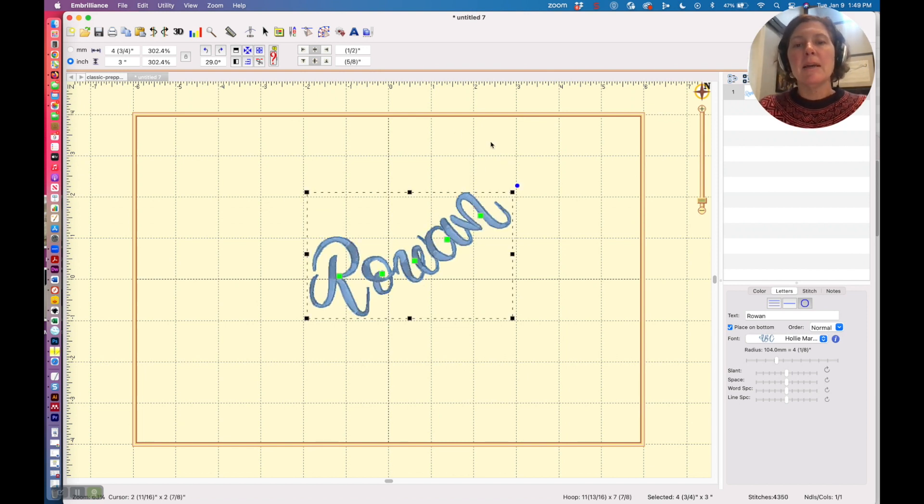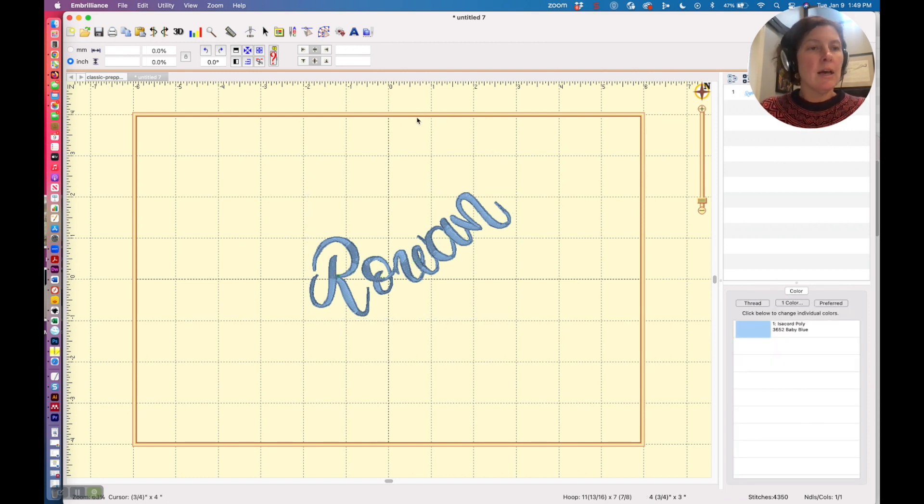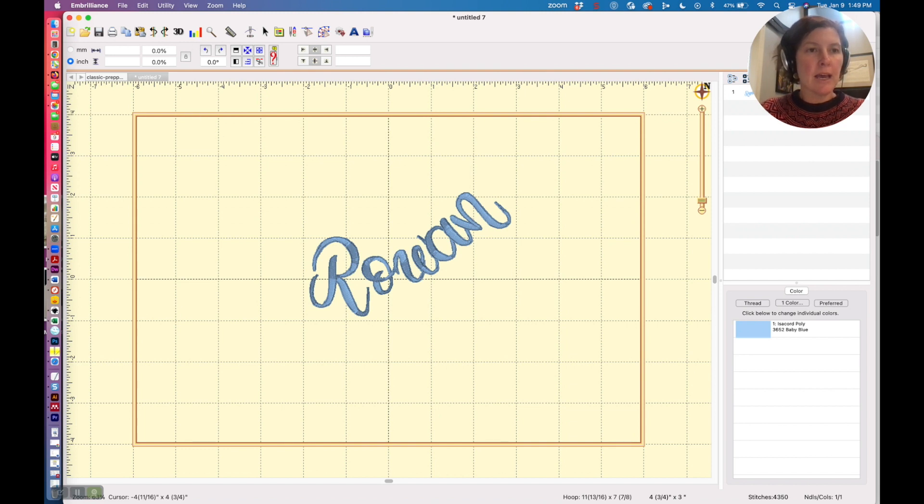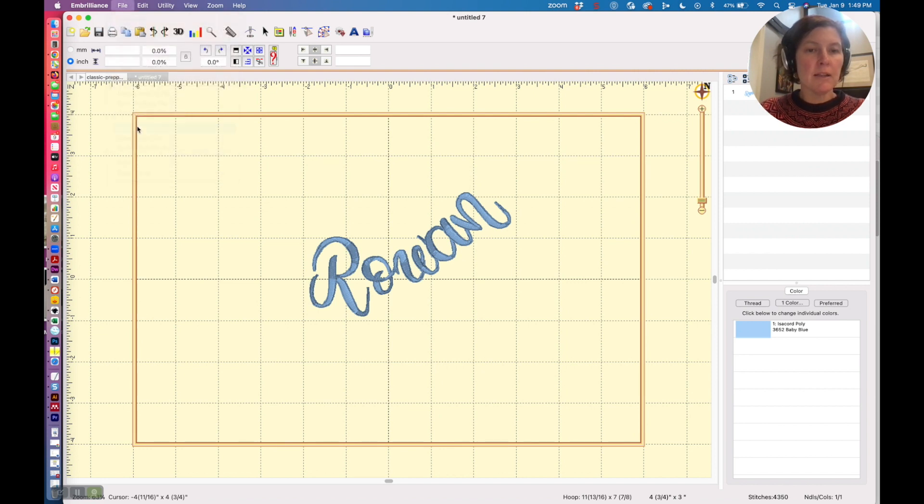Now if you recall from the image, I also merged in a few little daisies, and this daisy design is free on my website if you want to head over there and grab it. But let me just show you how I merged that in. So I am going to do File, Merge the stitch file in, and I'll go and locate it.